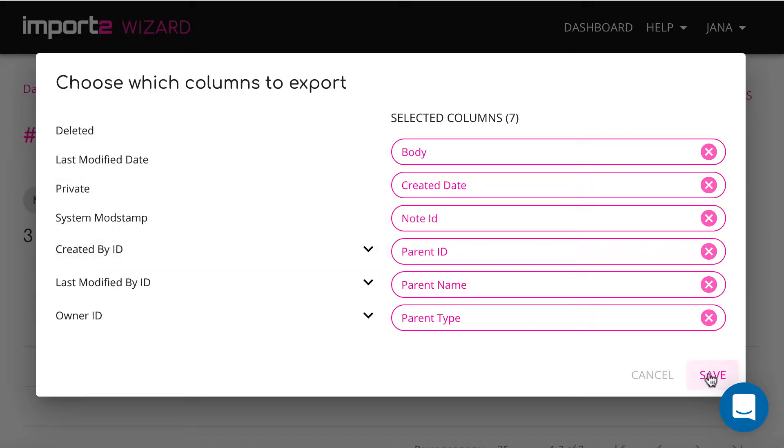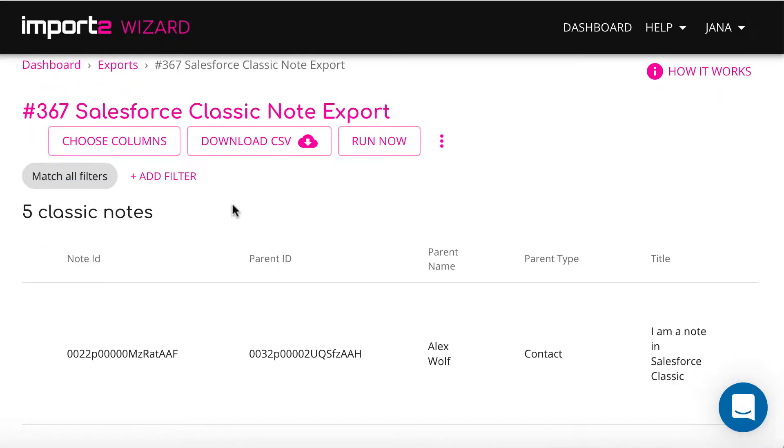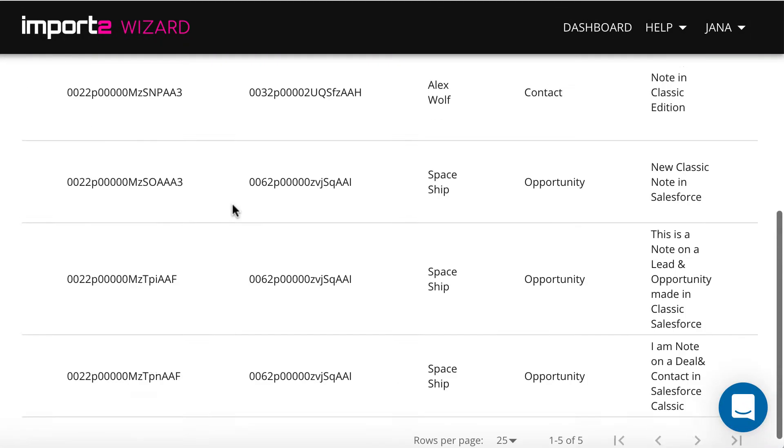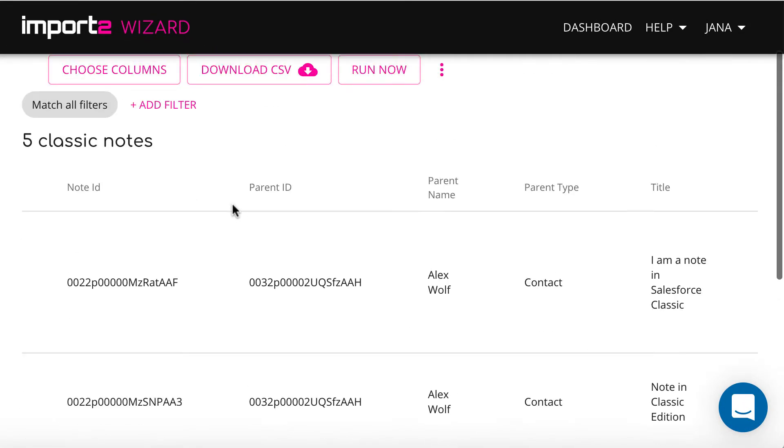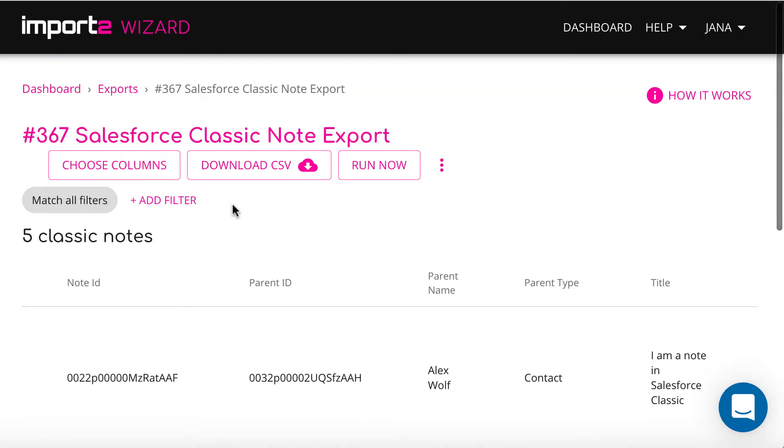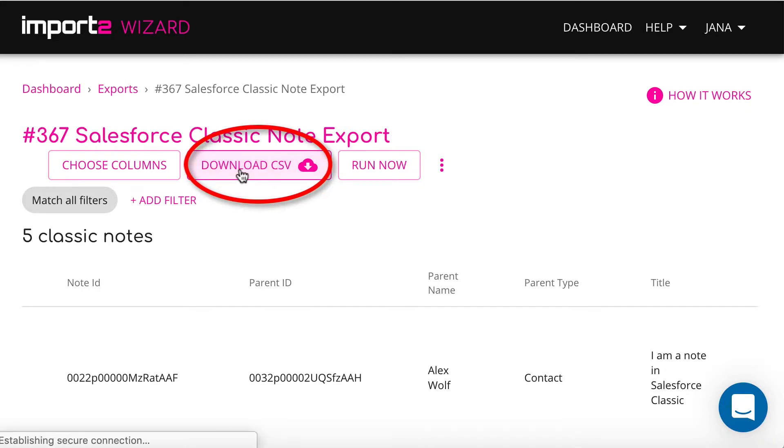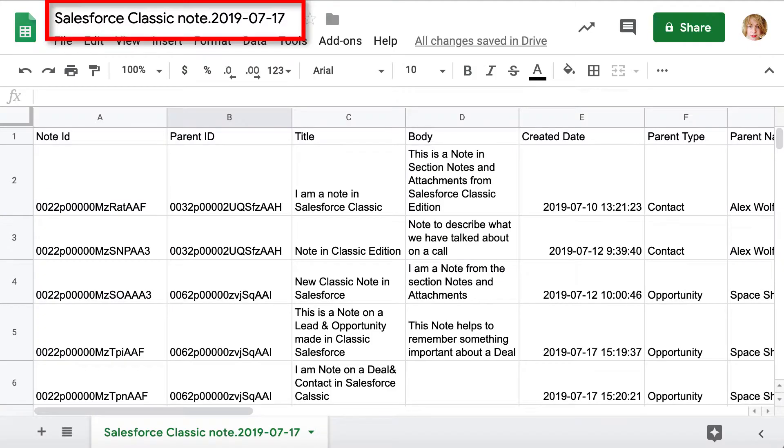And now, your export is set up. You can preview all the records that will be exported. You can press Download a CSV to get your classic notes into a CSV file. Now we prepare exported file to import it back to new notes in Salesforce.